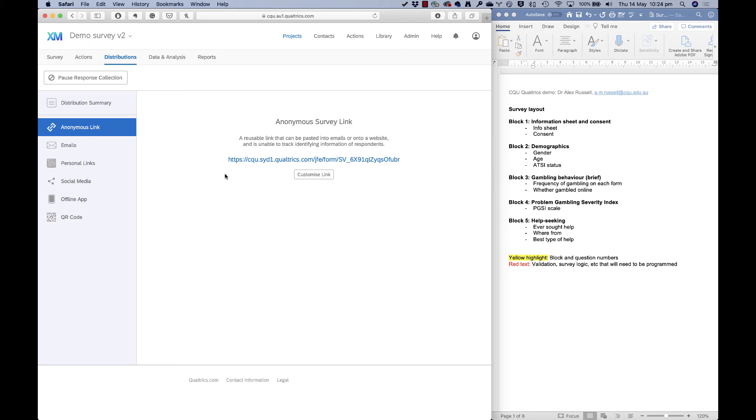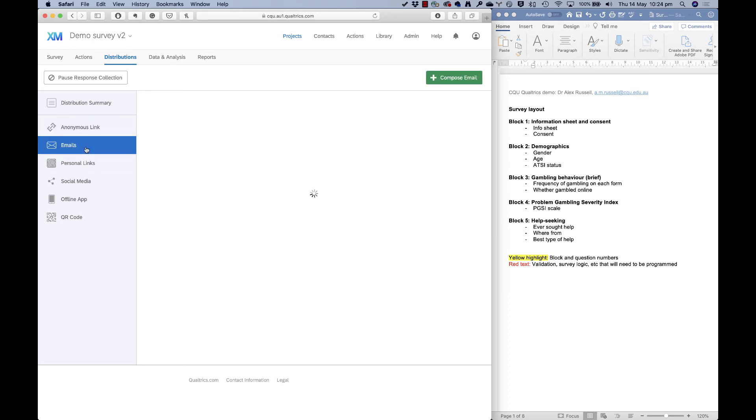But for now, this is the link that you use to send it out to people. There are some other things you can do. You can email things to people if you have a list of people in your contacts, say people that have signed up to take part in your research.